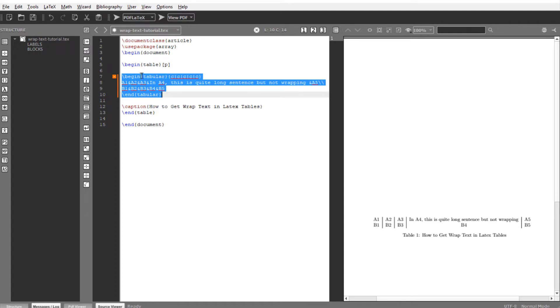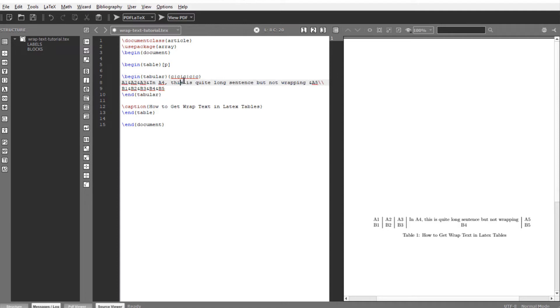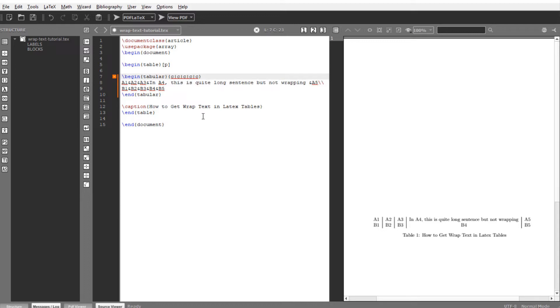We are concerned about this tabular code, and in the tabular code our text is in column number four. So one, two, three, and four. Now my cursor is in the column where I want to wrap the text, and it is much easier than you might have thought. Simply remove C from here.